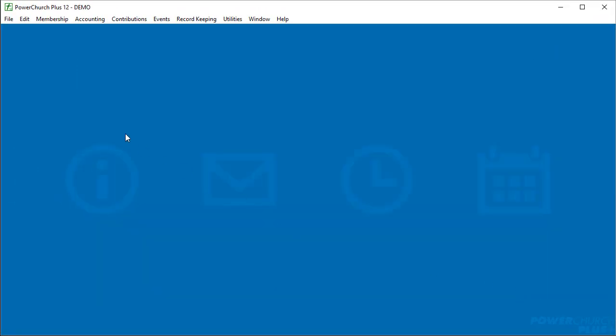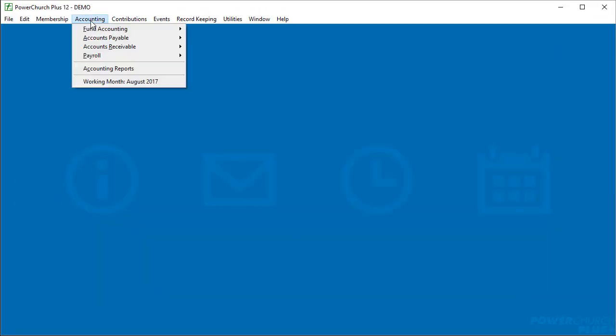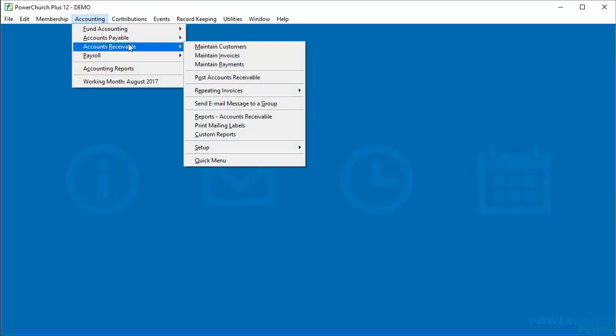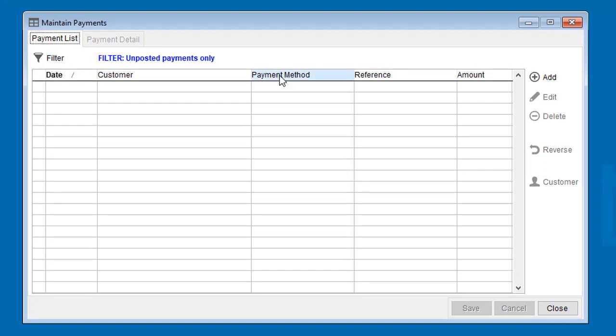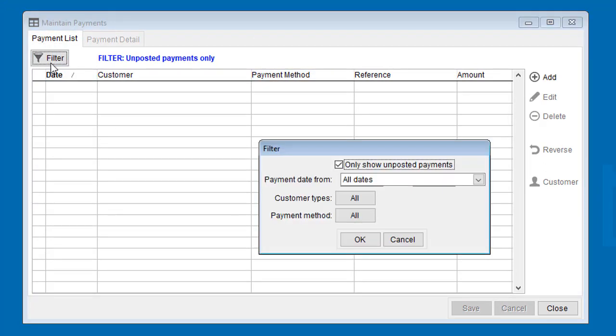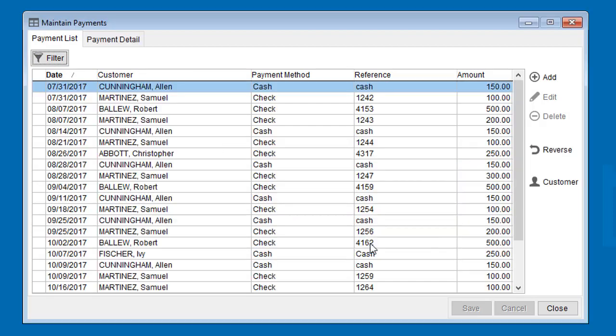The Maintain Payments screen works the same way. It's got the Payment List and Payment Details tabs, and by default this list is filtered to show only unposted payments. But you can change the filter again to include payments across any date range.